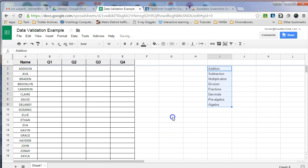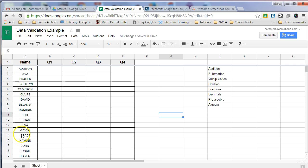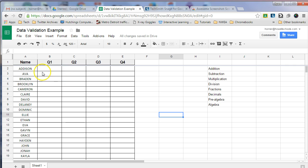So the first thing I did is I created a list of students, a class roster, and I filled out my spreadsheet and I had blank cells that I wanted to put these drop-down arrows in.